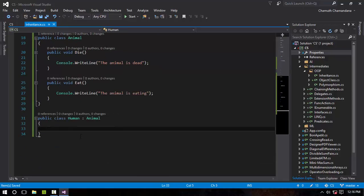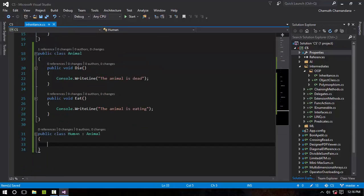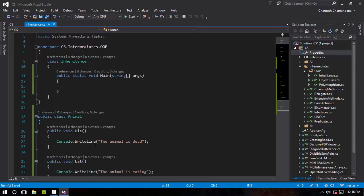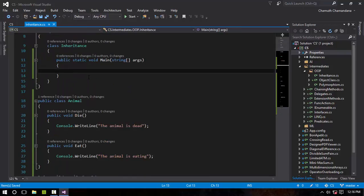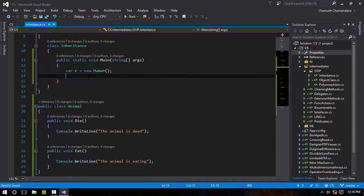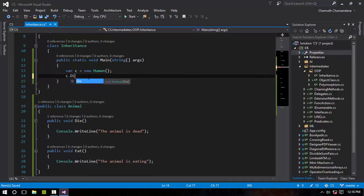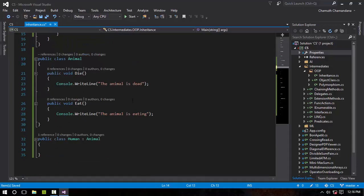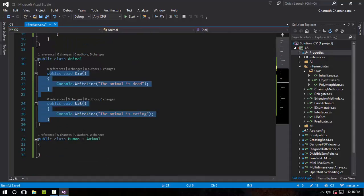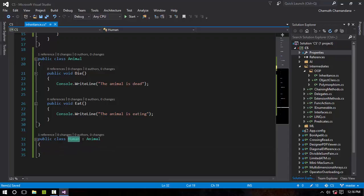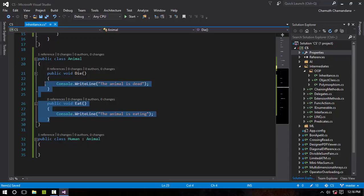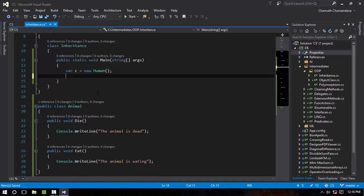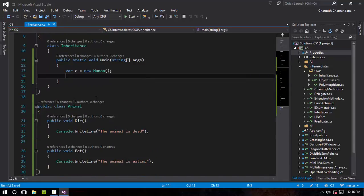Let's create a new Human. Human C equals new Human. C.Die. You can see the Die and the Eat methods are both right here, because the members are derived to the derived type. This is the derived class, and this is the base class. As you can see, the Animal has these two methods, and the Human class also has both of those methods derived from the Animal class.